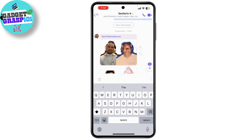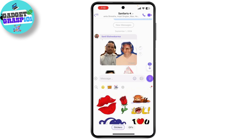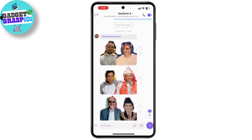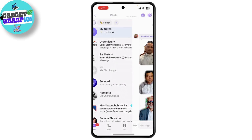Inside the chat, you can send text messages, voice messages, photos, videos, and even stickers. Just tap on the plus icon to see all your options.